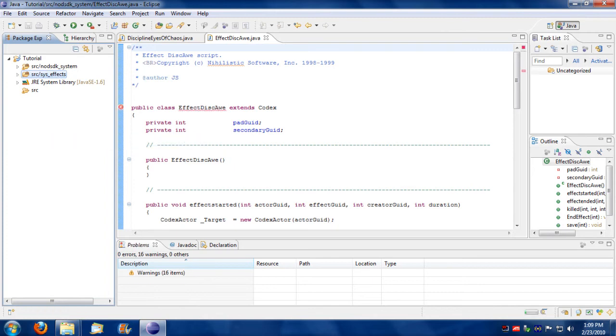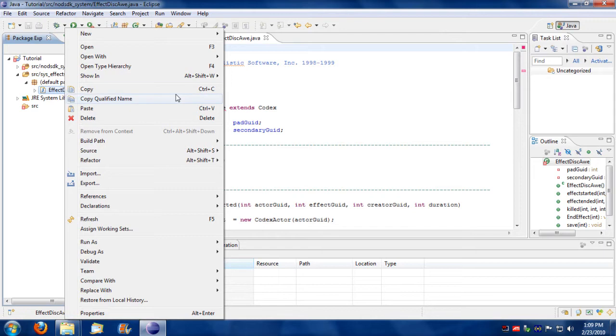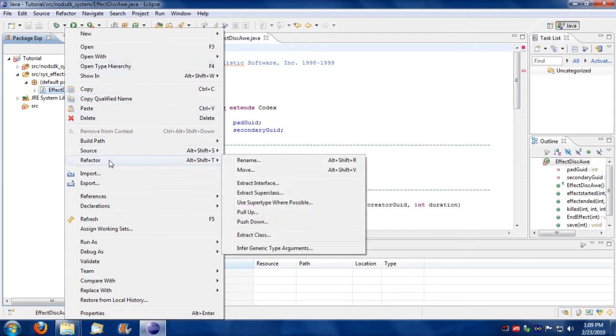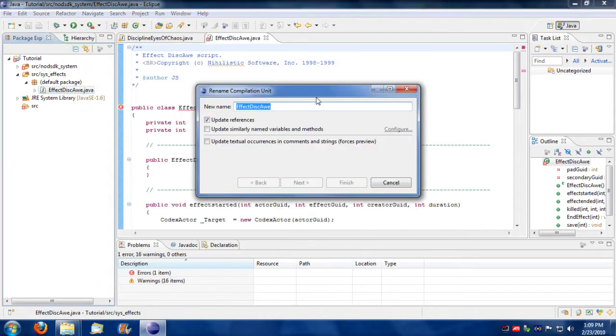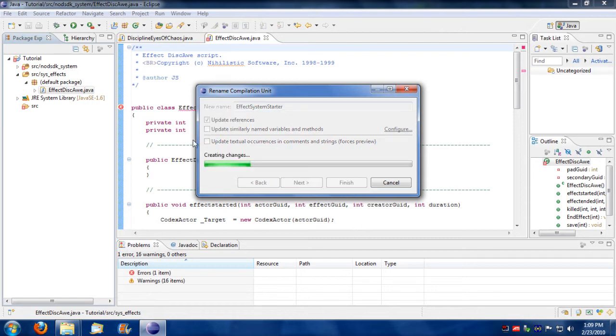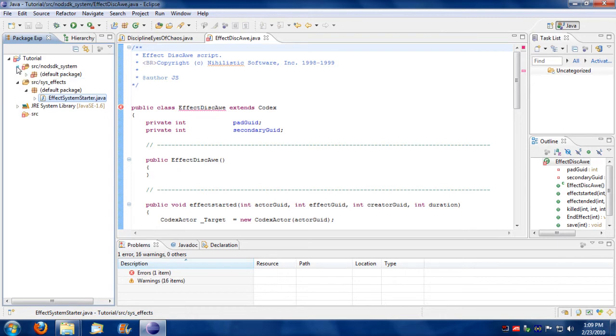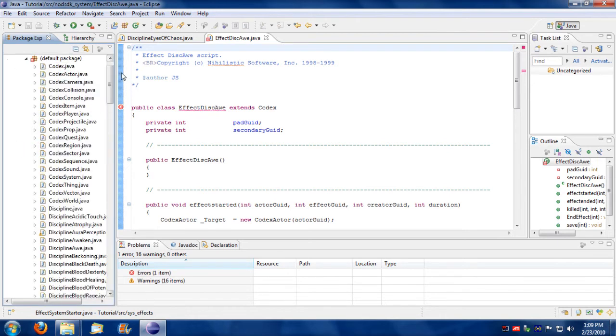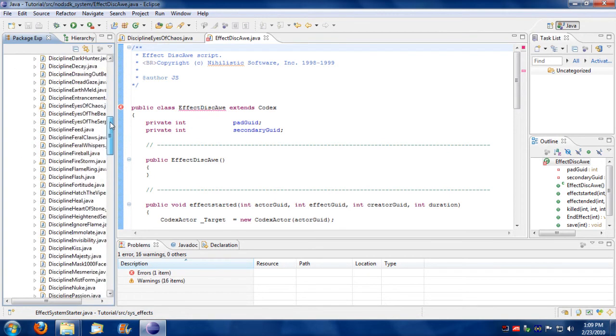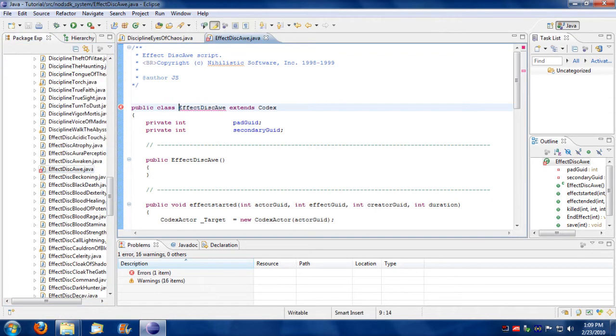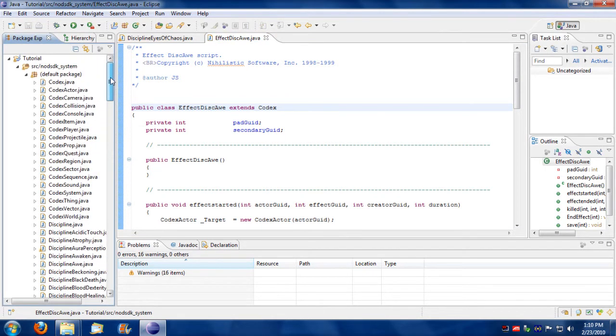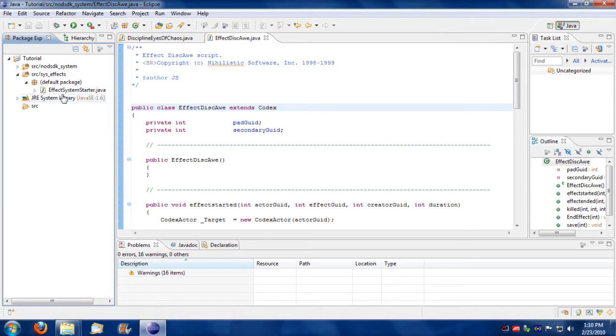And then what I'm going to do is I'm going to rename this script. So I'm going to right click the script, go to refactor and do rename. And I'm going to rename this into effect system starter. System starter. Finish. And notice we still got this error going on because it's saying that it's a duplicate. That's okay. We can just do a minor space and fix. There we go. Just had a refresh issue.